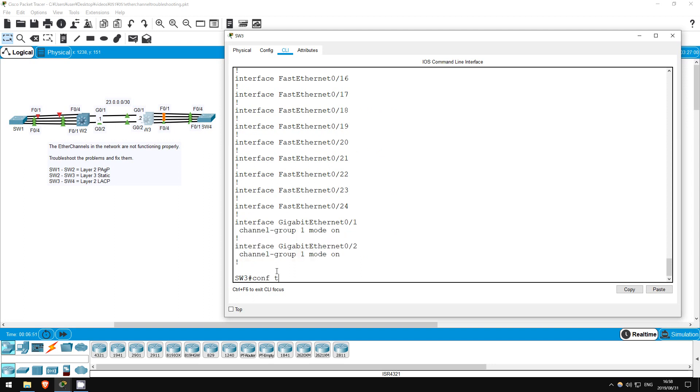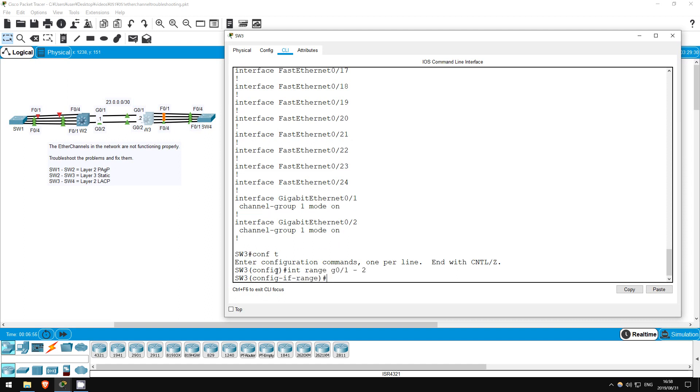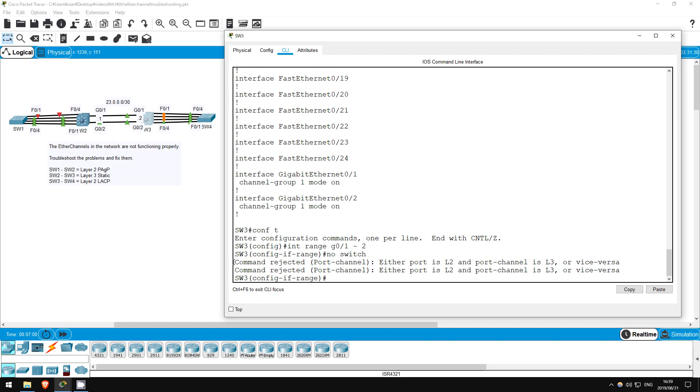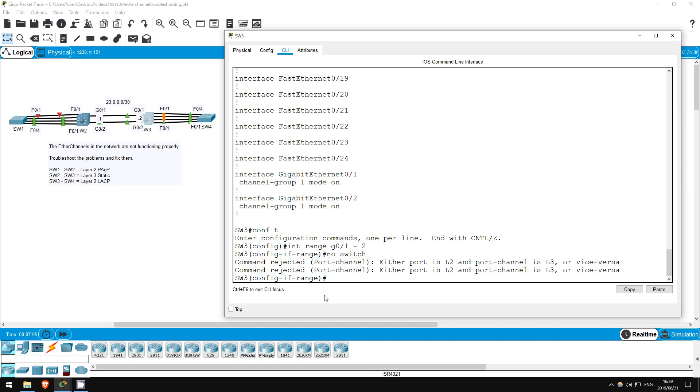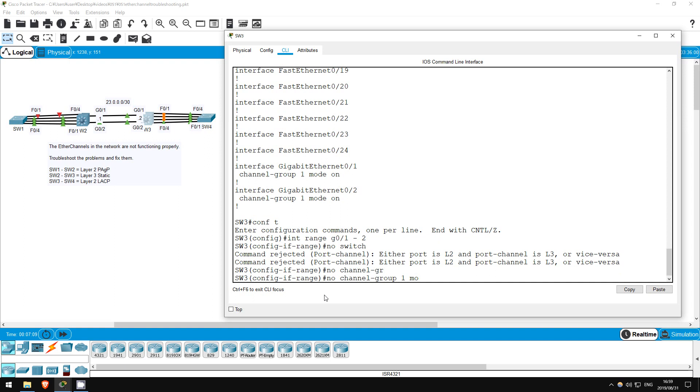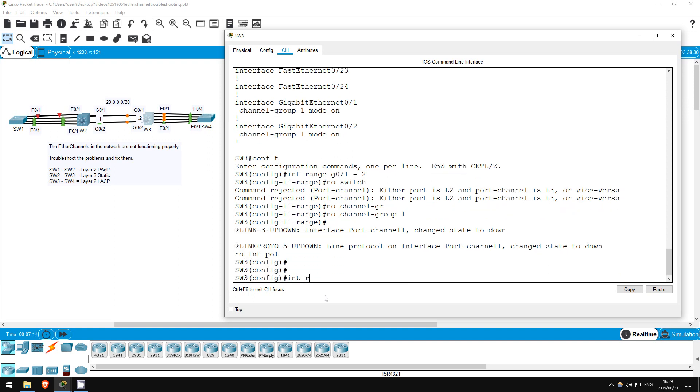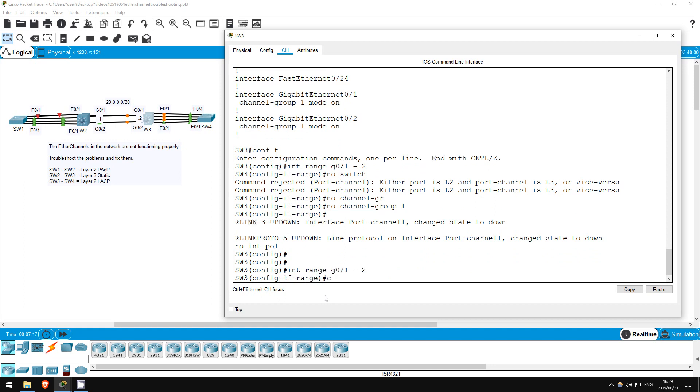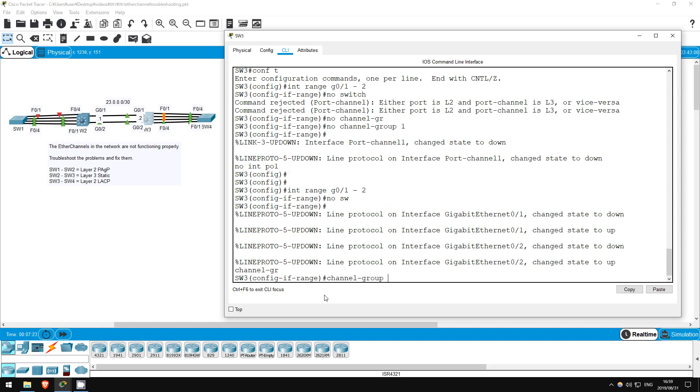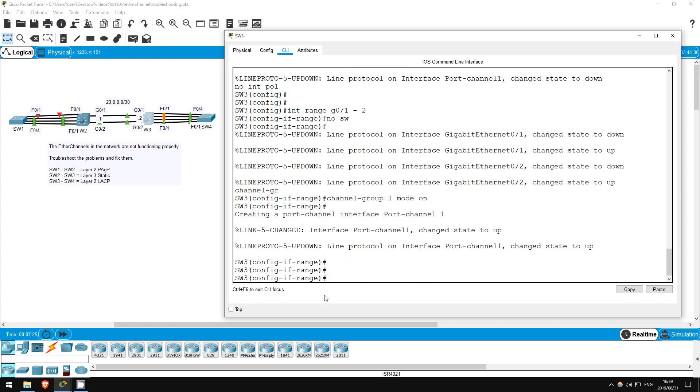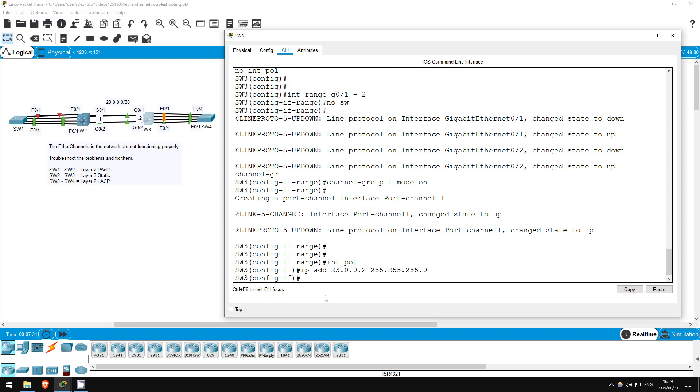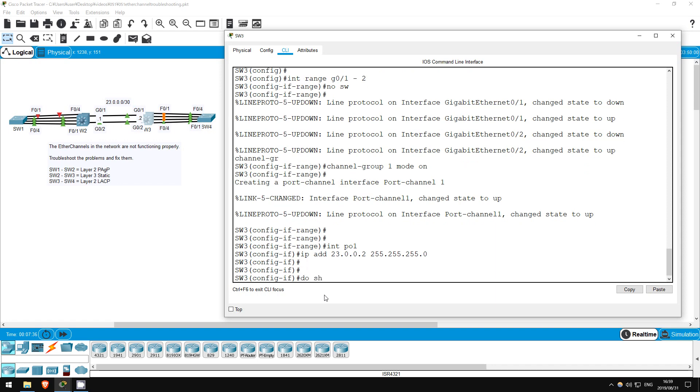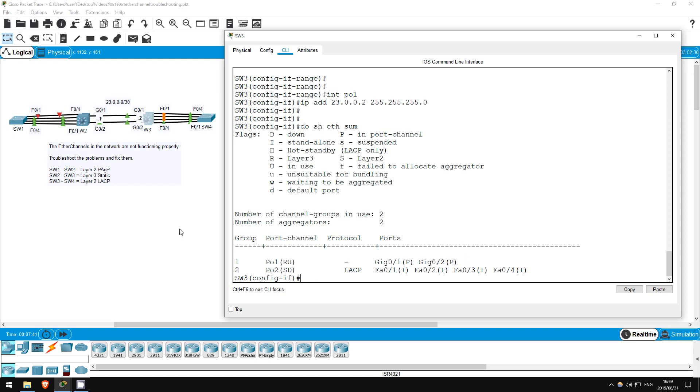Conf T, interface range G0/1 to 2. No switchport. Notice the command is rejected. SW3 is already configured for a layer 2 etherchannel. Let's undo that configuration and then redo it. No channel group 1. No interface PO1. Interface range G0/1 to 2. No switchport. Channel group 1 mode on. Also, let's give it an IP address. Interface PO1, IP address 23.0.0.2, 255.255.255.0. Do show etherchannel summary. Looks good here, it's layer 3 now. Let's check once more on switch 2.